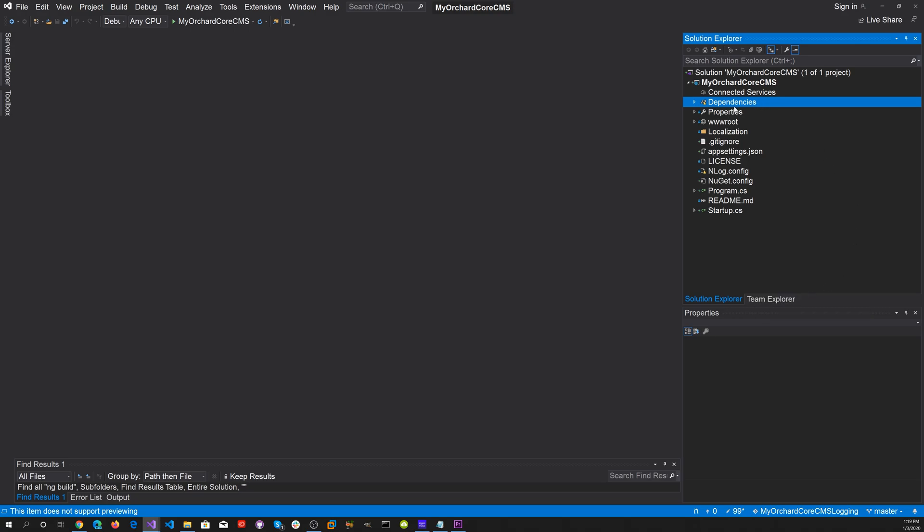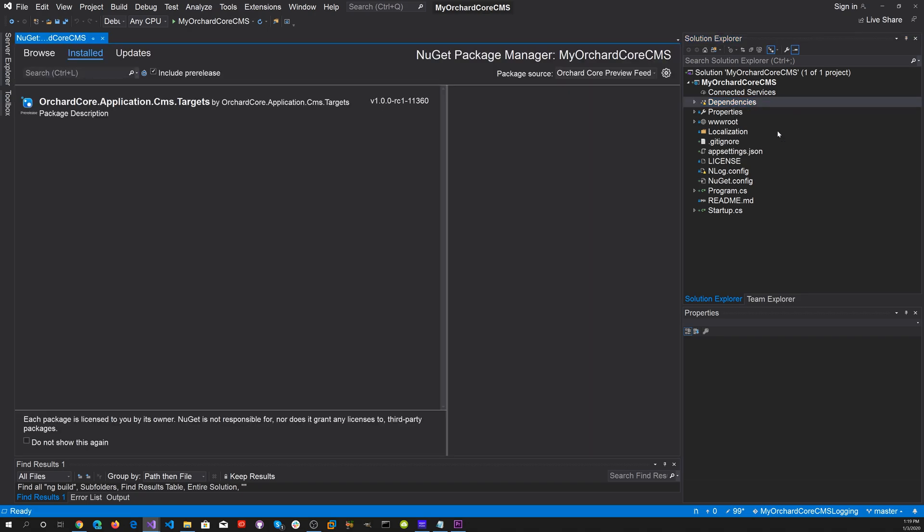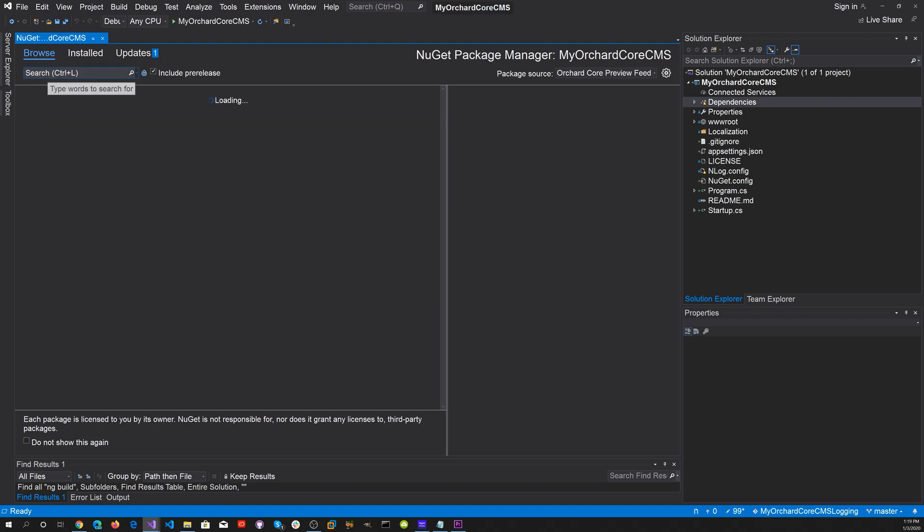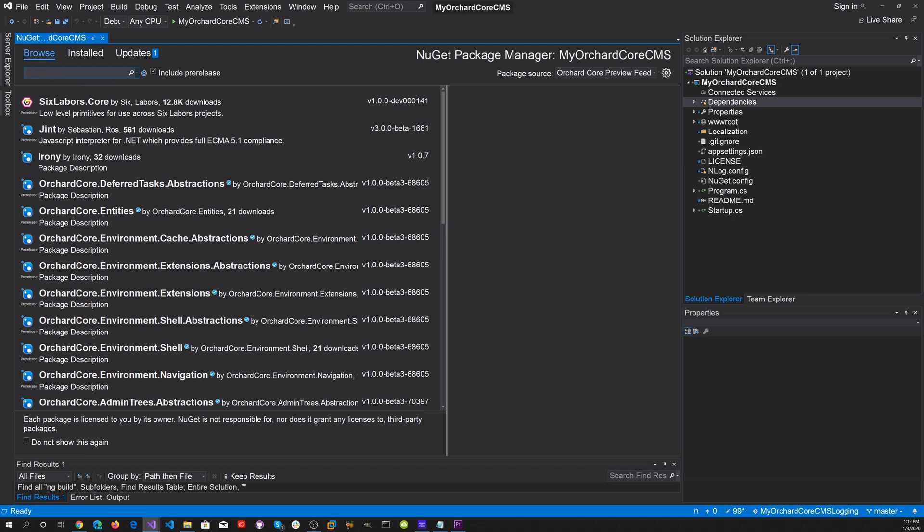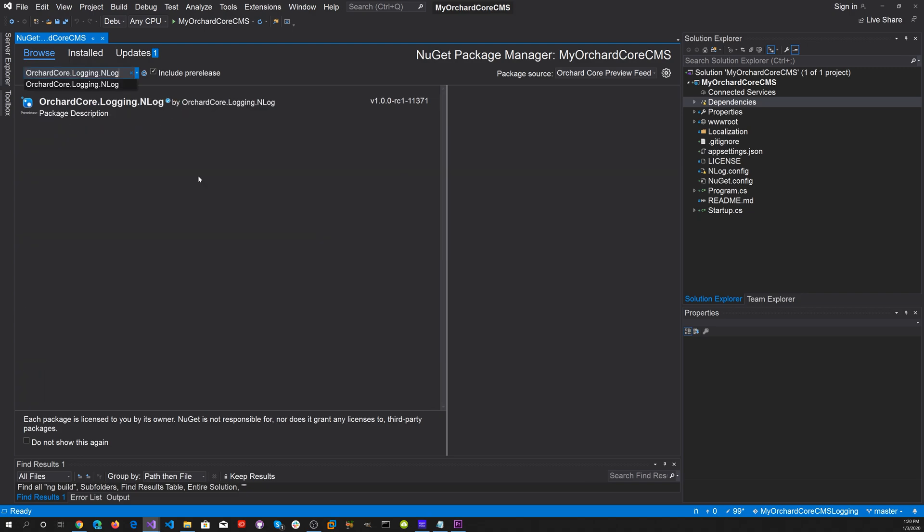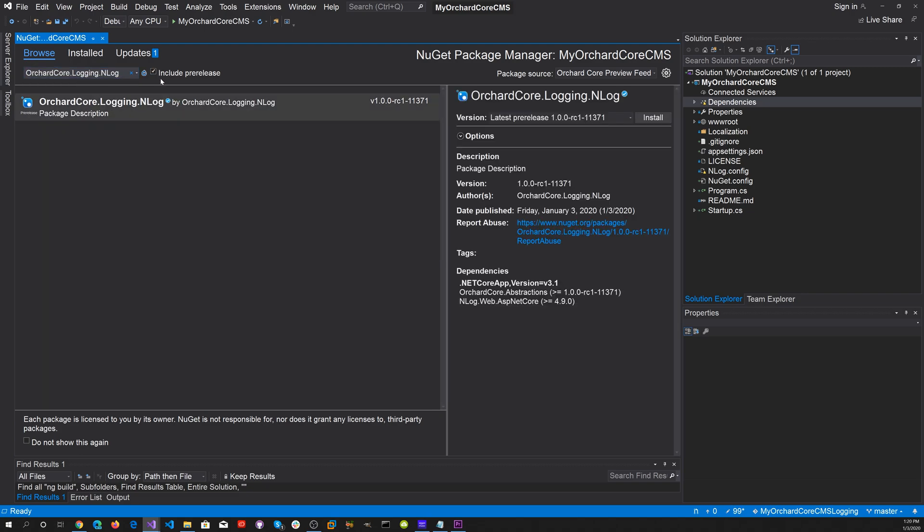Let's right-click on dependencies and manage NuGet packages. The first thing we want to do is add the OrchardCore logging NuGet package. Hit the Browse tab and in the search look for the logging package. Select that, make sure we have include pre-releases checked, and then hit install.